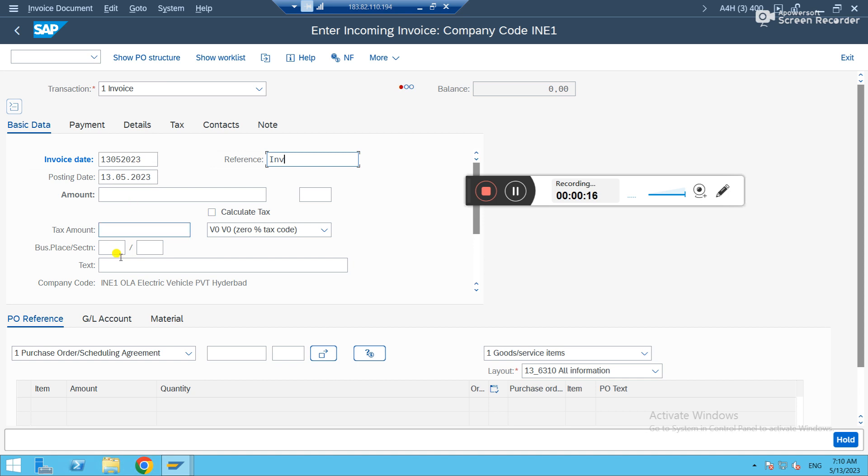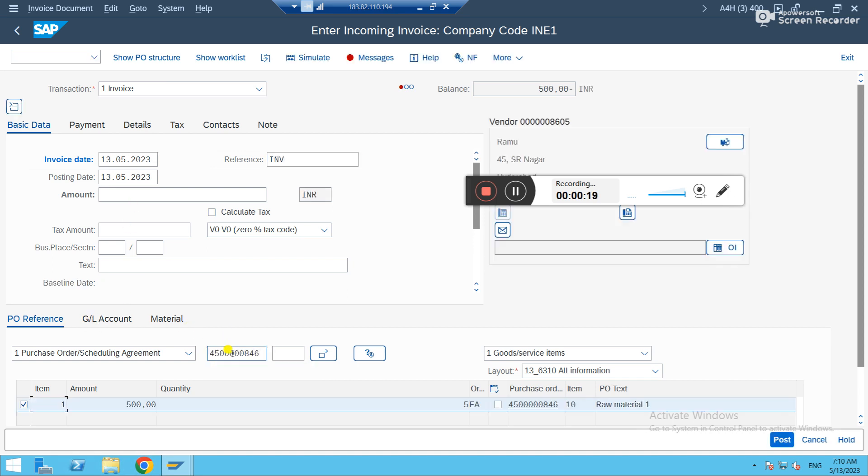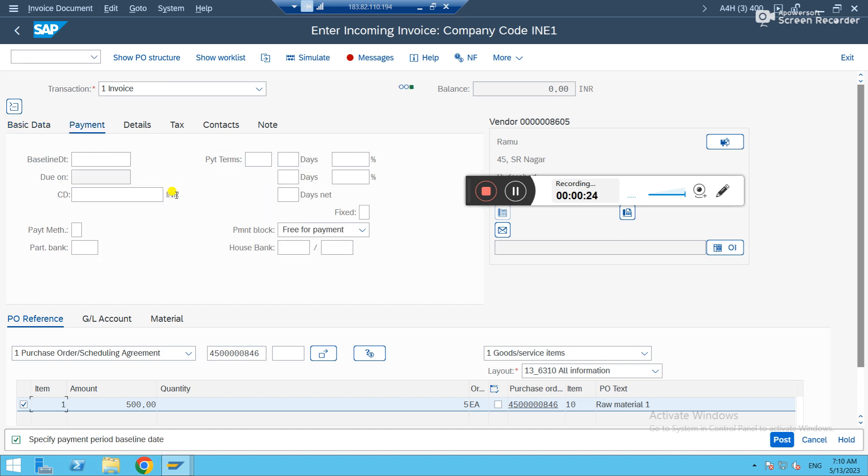Let's fill out the details. I'm just posting with the purchase order. So I'm just filling out the required details. Done.